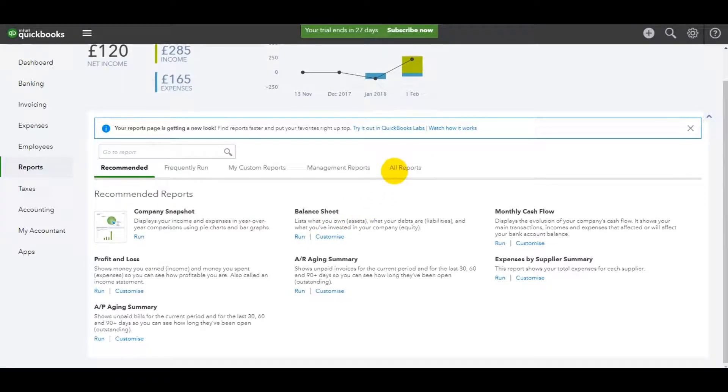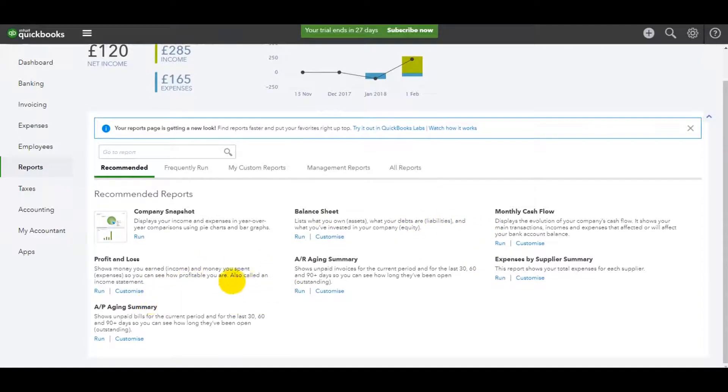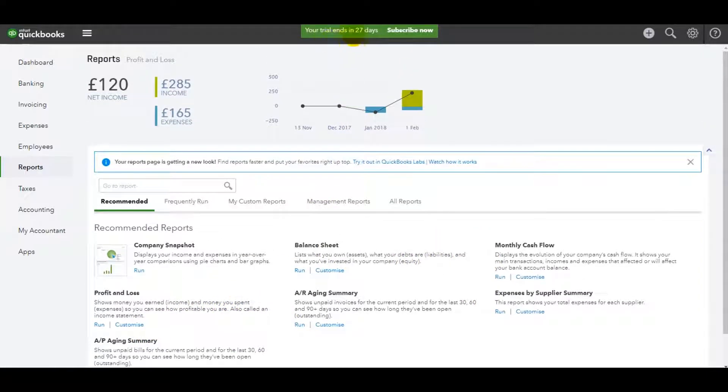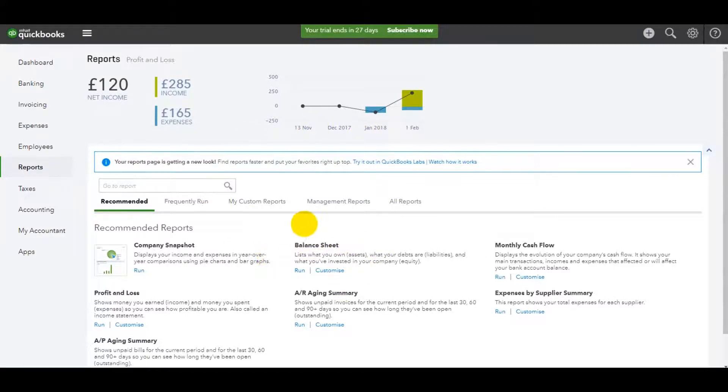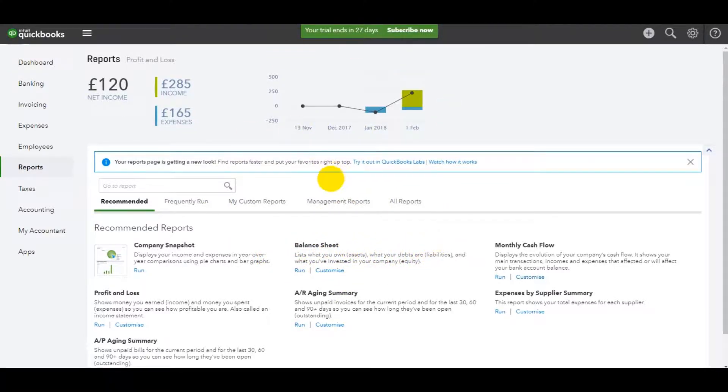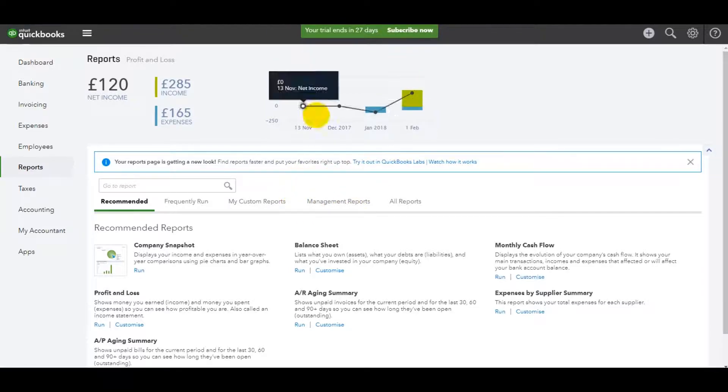So just spend some time going through each report. You can create a free trial account like I have with QuickBooks Online. It's really simple to do. It's very straightforward. There's no cost involved. So it's worth creating a trial account and just giving this a go.